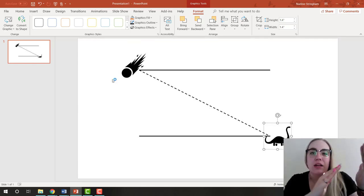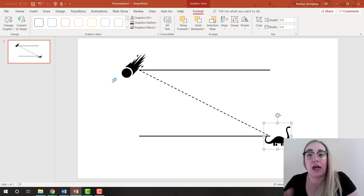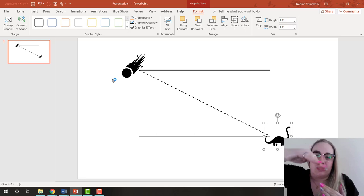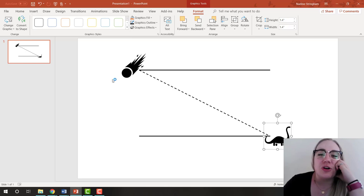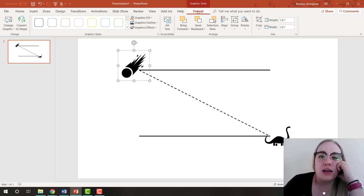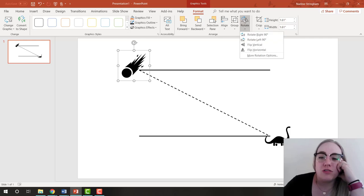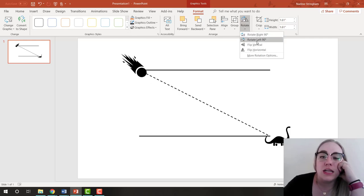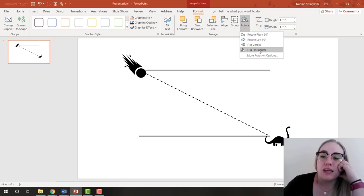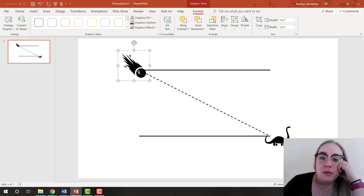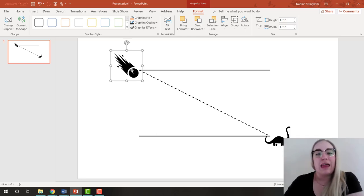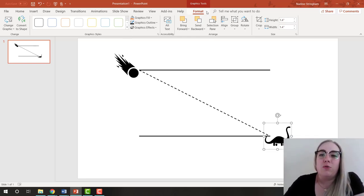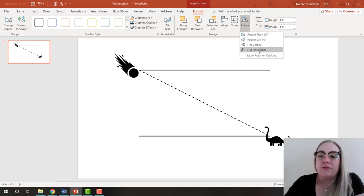I make them a bit bigger. I want the meteor falling towards the dinosaur and the dinosaur looking up at the meteor. I already drew my diagonal line and don't want to change it, so I'll flip the icons instead. Clicking the icon, under Format for images in the Rotate menu, you can flip vertically, rotate, or flip horizontally. I flip the meteor horizontally so it's falling the right way, then do the same to the dinosaur — flip horizontal.